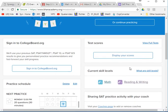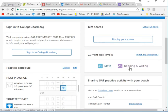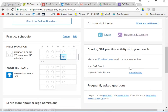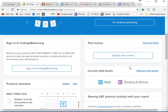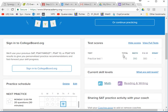it should pop up and say 'Test Scores' — 'Display your scores.' Pop it up and it'll tell you your total score. Mine was 770: 390 math, 380 reading.